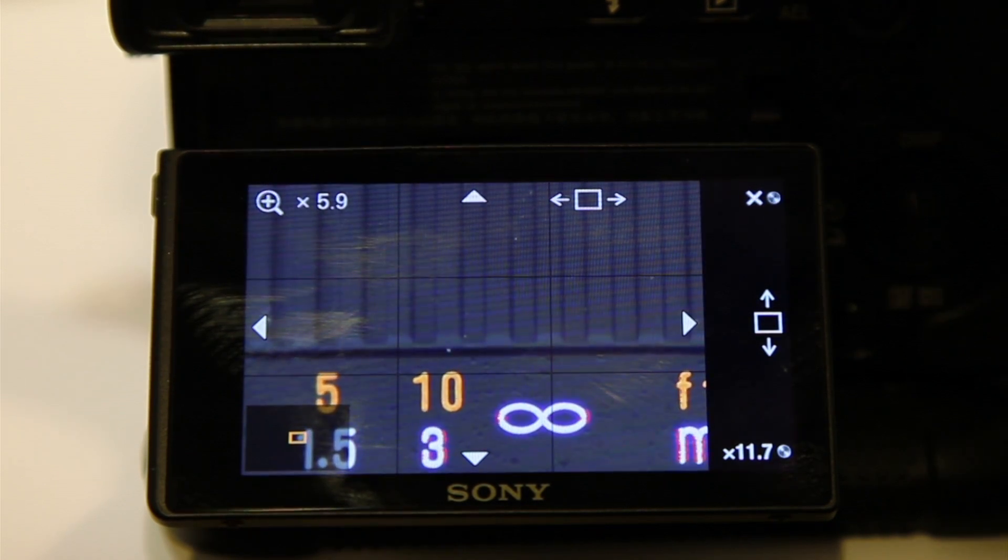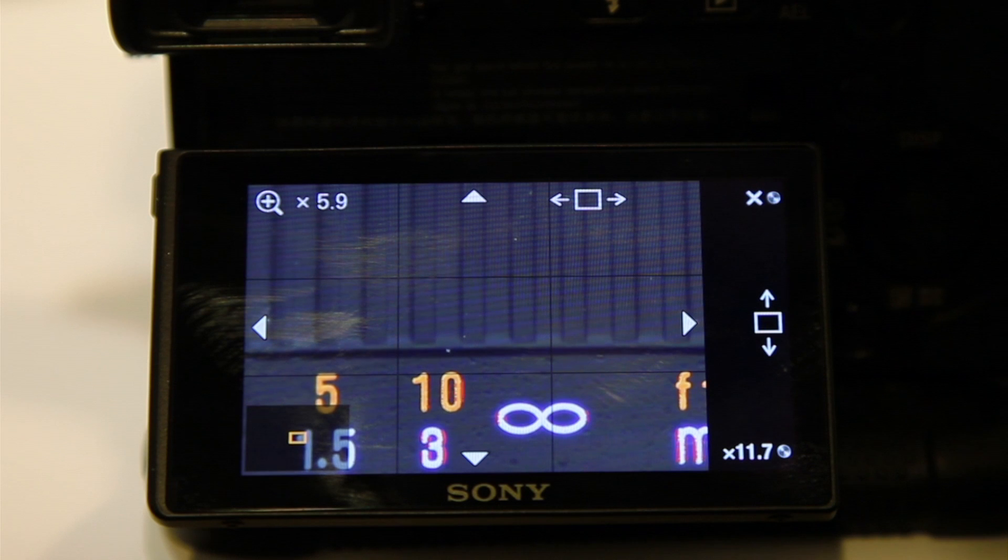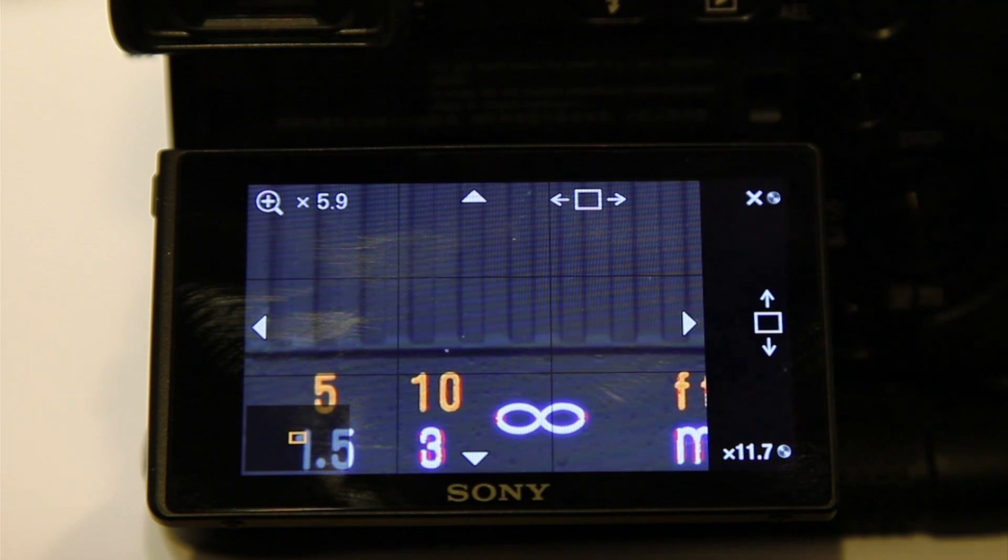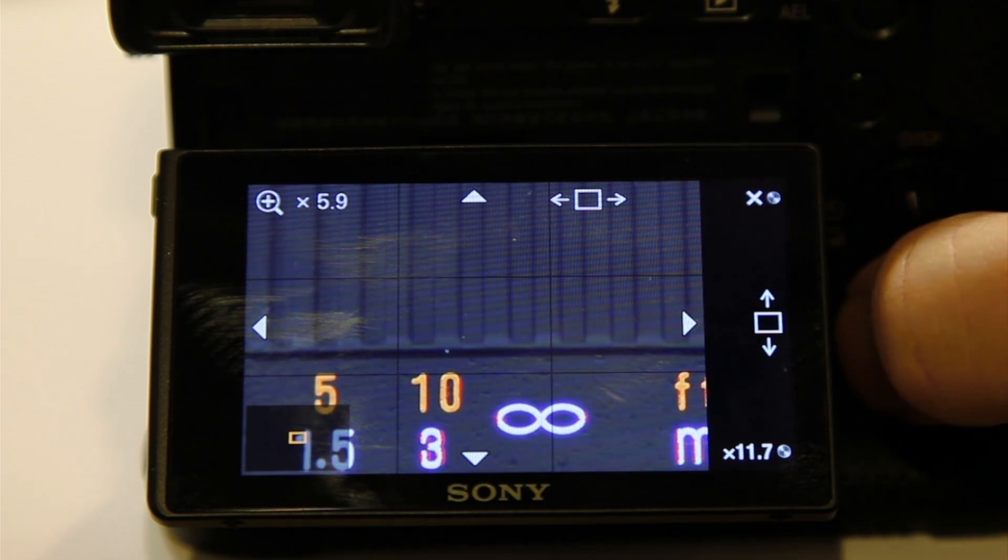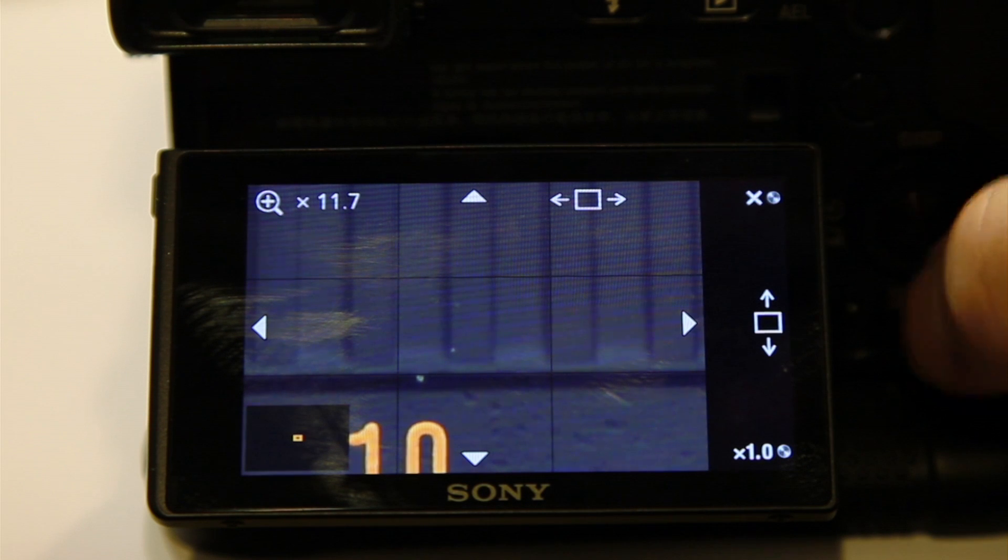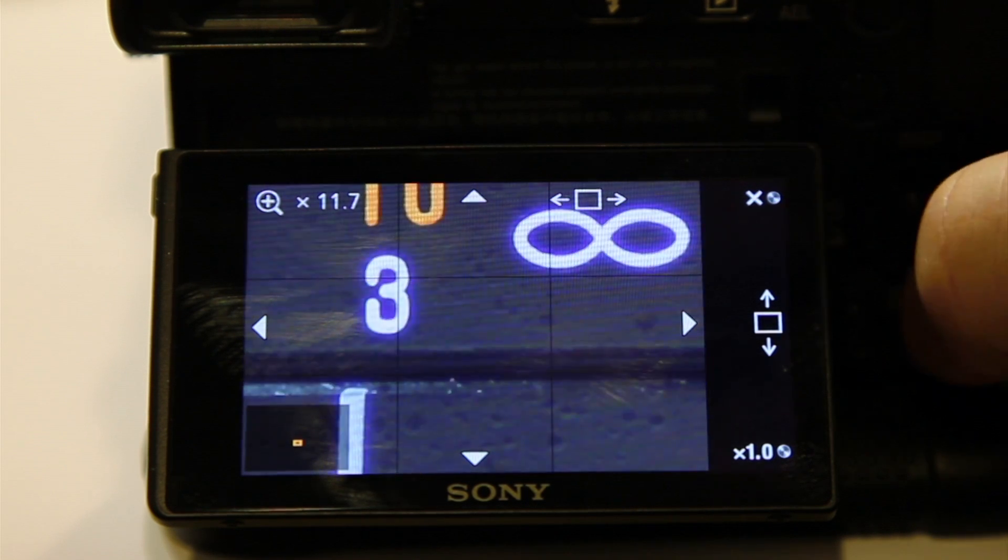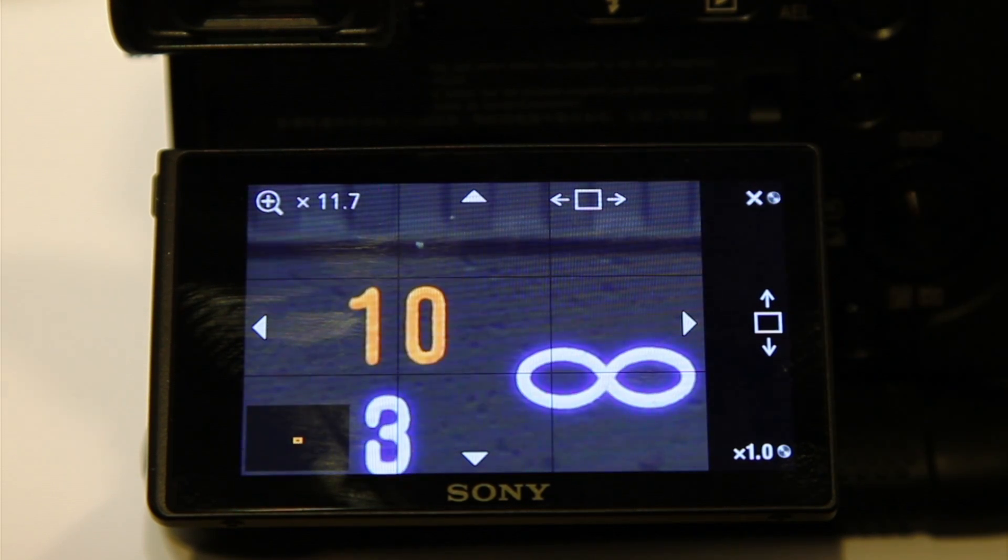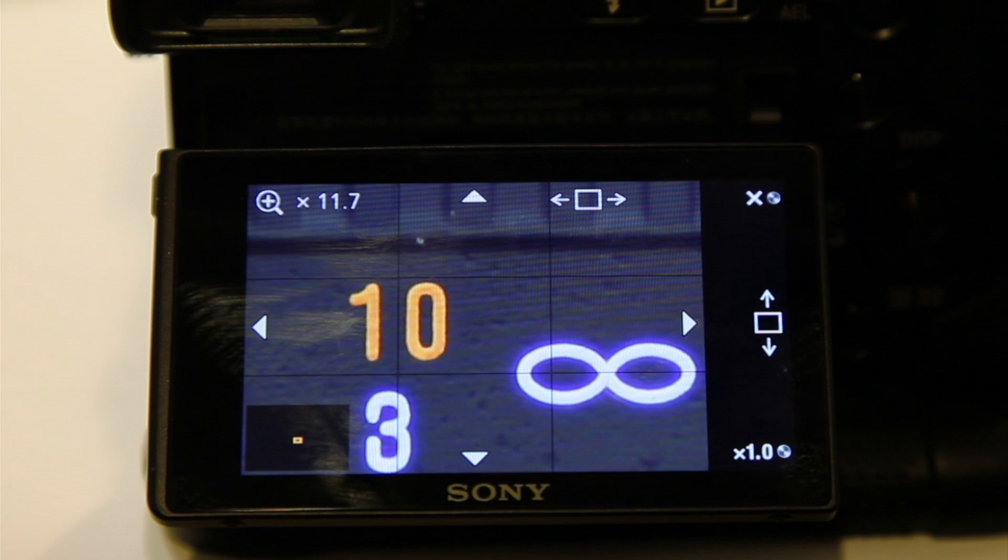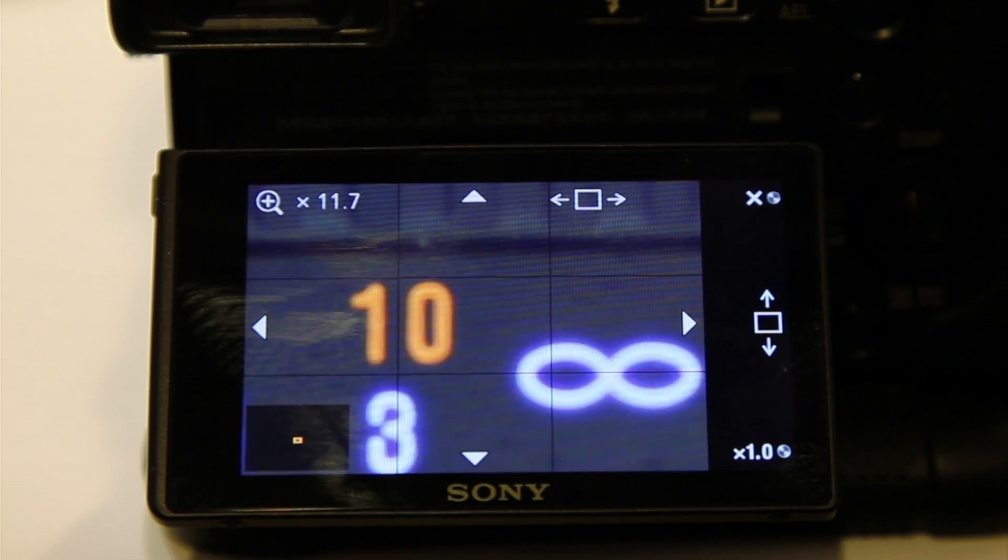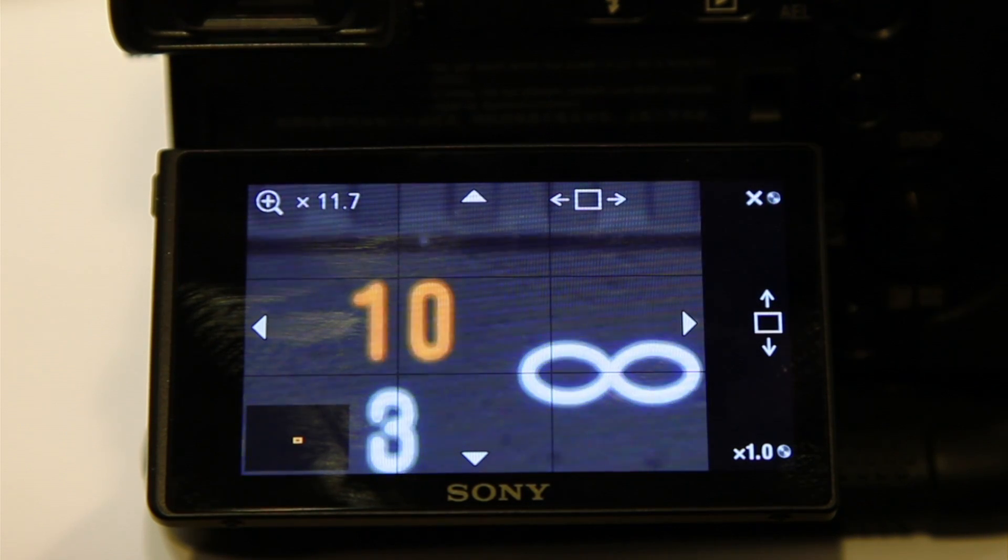How about right there? Right about there. That looks pretty good. And notice how the focus peaking is still helping. I could actually zoom in a little more even and see if I can fine tune this just a little more. Yeah. See that depth of field is so shallow.